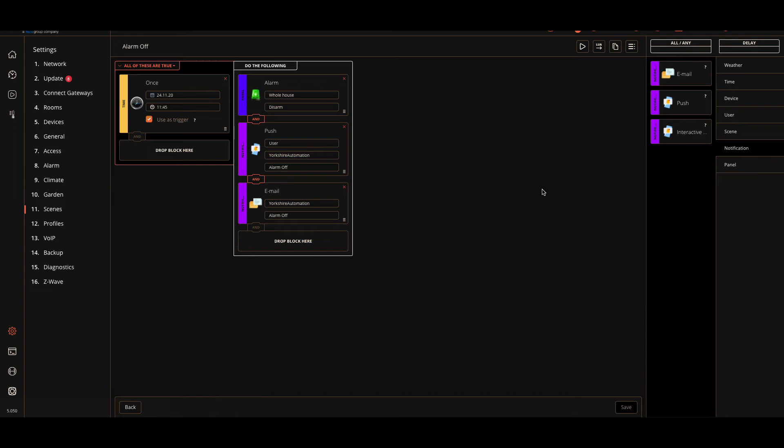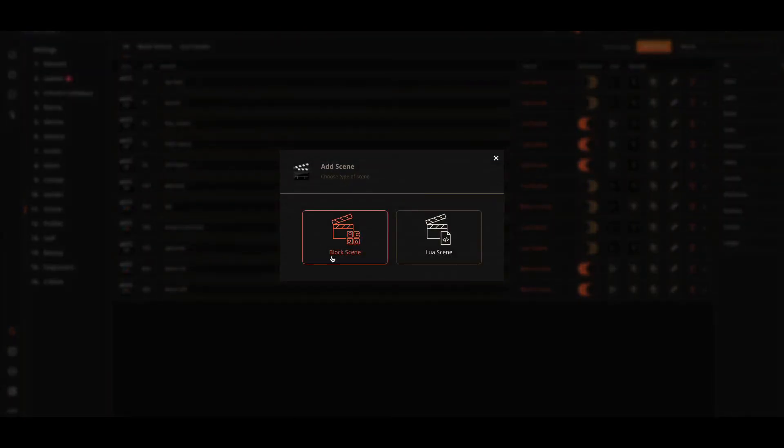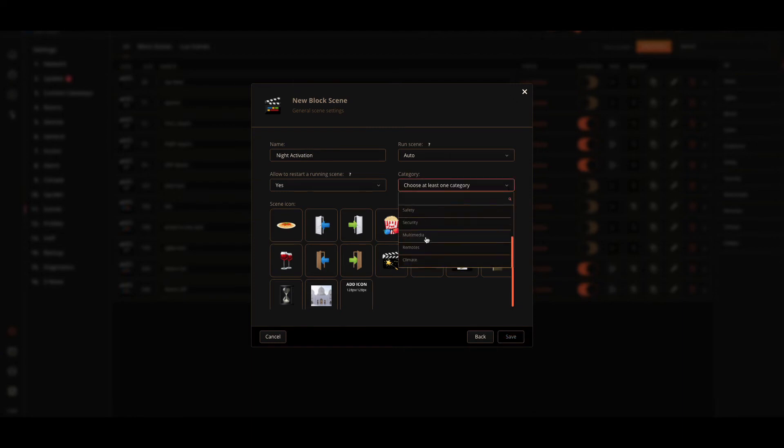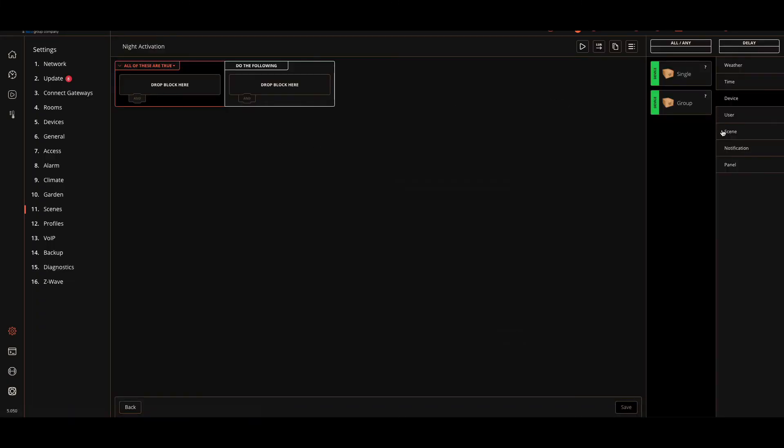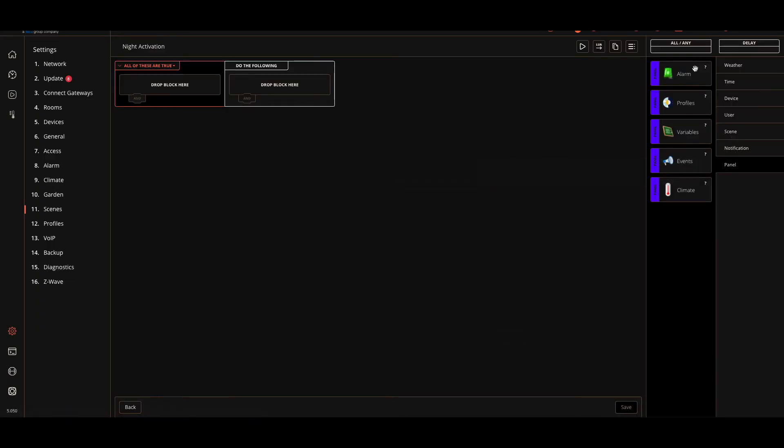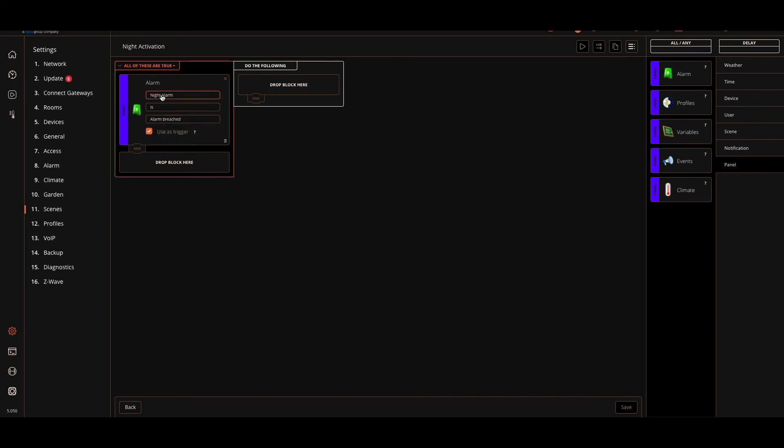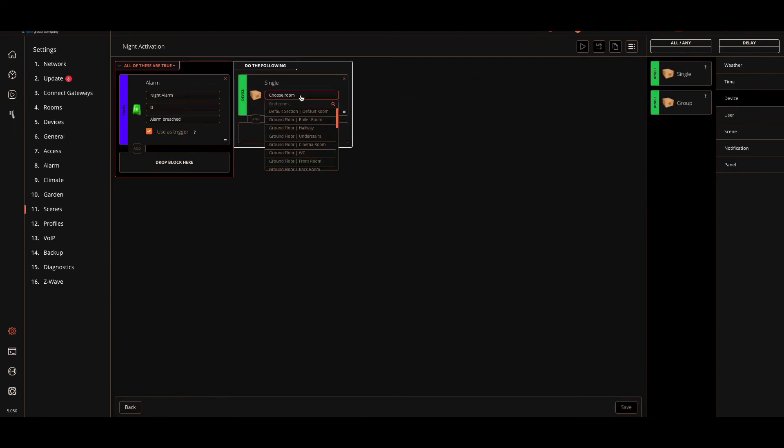Let's hit Save. We've done alarm on, we've notified ourselves, we've got the alarm off, and we've notified ourselves. Now we need to know what happens when the alarm is breached. For that, it's just another scene. Click on Scene Block, and we'll call this Night Activation. Put this into Security, hit Save. Now what we'll do is, again this time, it's an alarm panel as our trigger. Is alarm breached. Night alarm is alarm breached. That's basically any of my sensors that I created in the night alarm. If somebody walks in after that 30-second initial period, what do I want it to do?